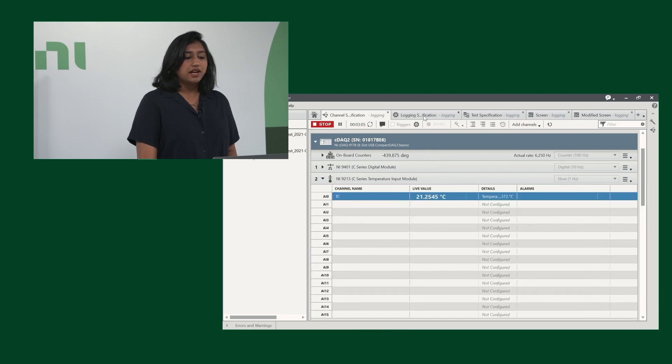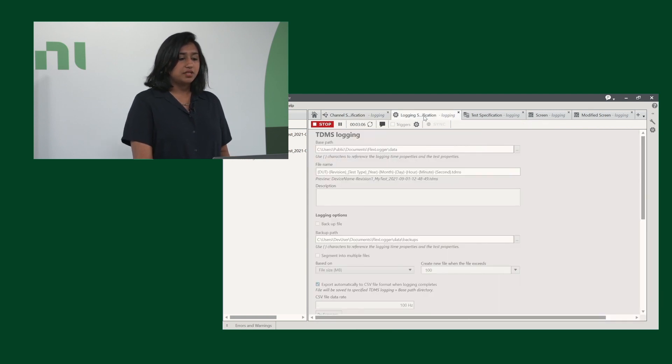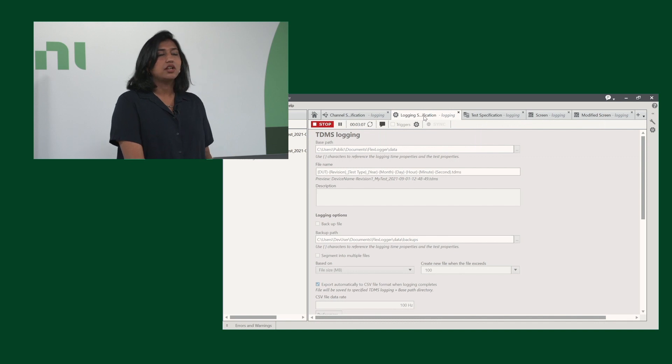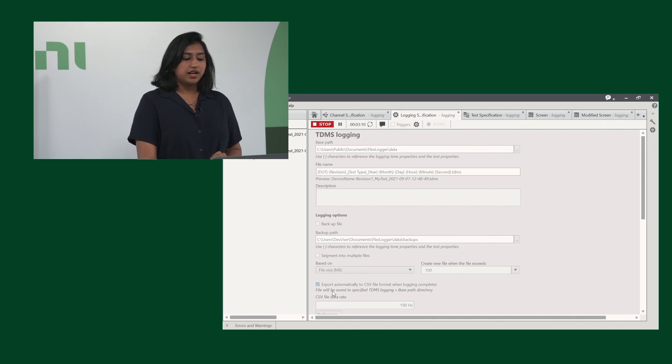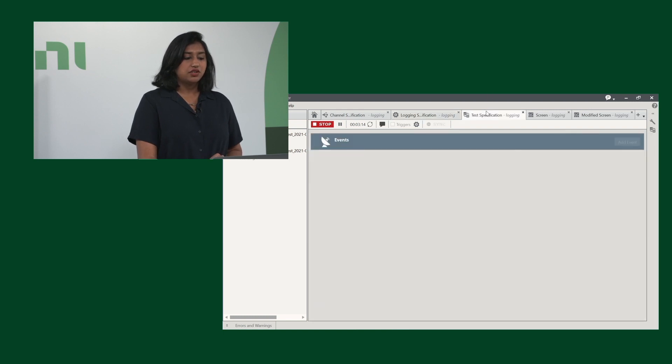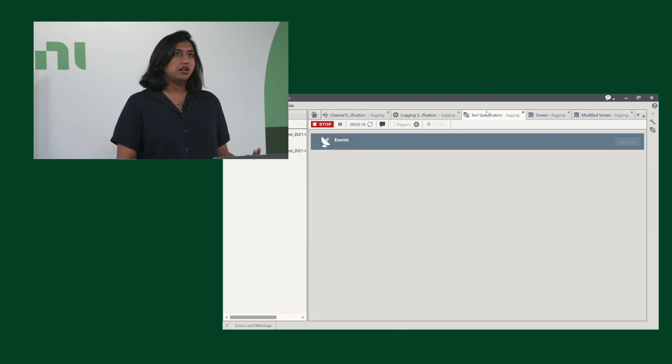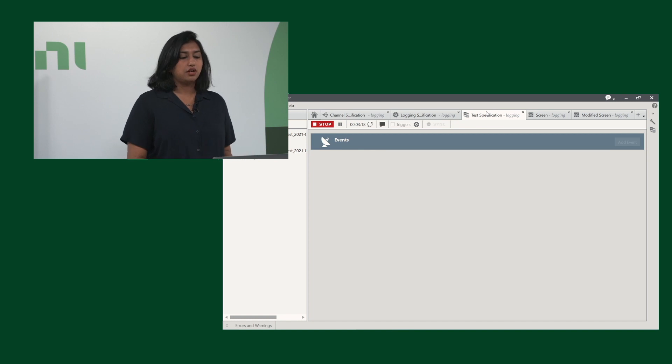Next, we have our logging specifications. The only thing that I changed here is our exporting automatically to CSV. Our test specifications, which you can add alarms to notify you if anything goes amiss during a test.